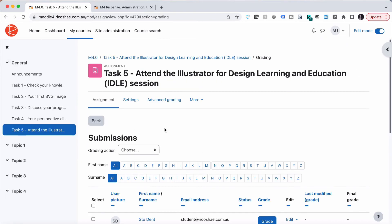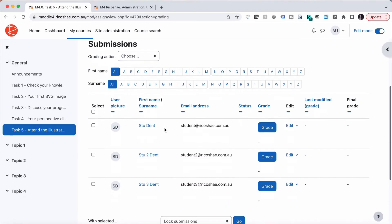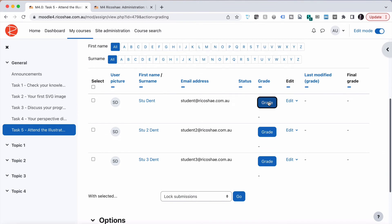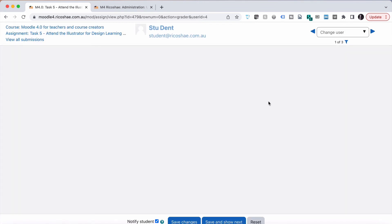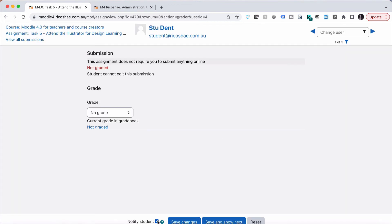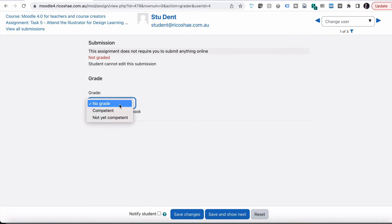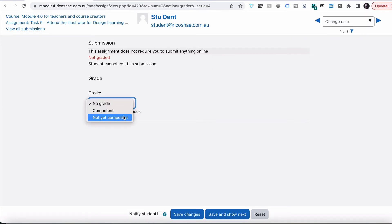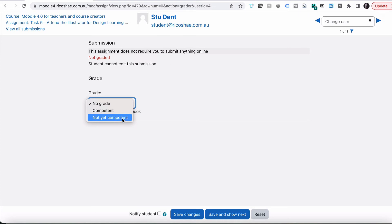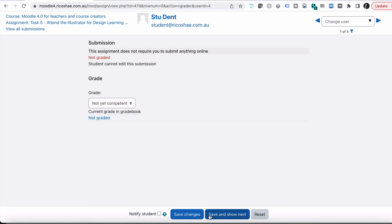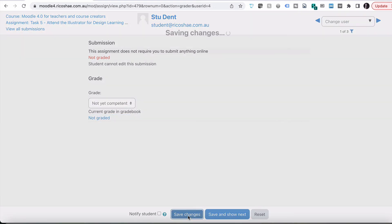They might go to view all submissions — there are no submissions — but we can still grade. So if we go to grade, we won't notify the student. The grading options are: no response at all, competent, and not yet competent. So if I choose not yet competent as the grade and save changes.